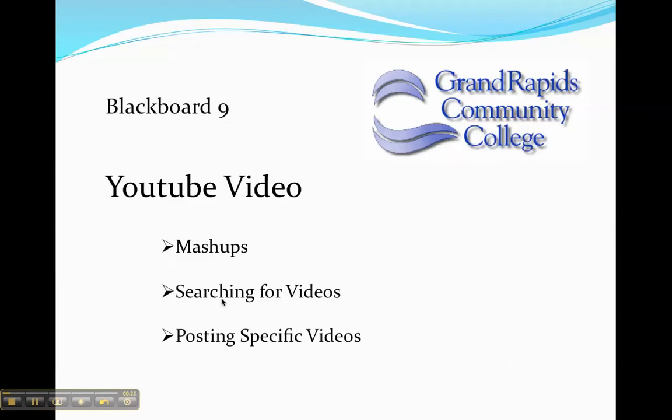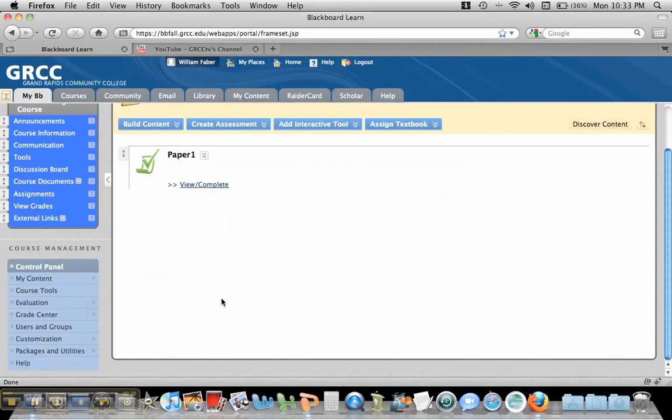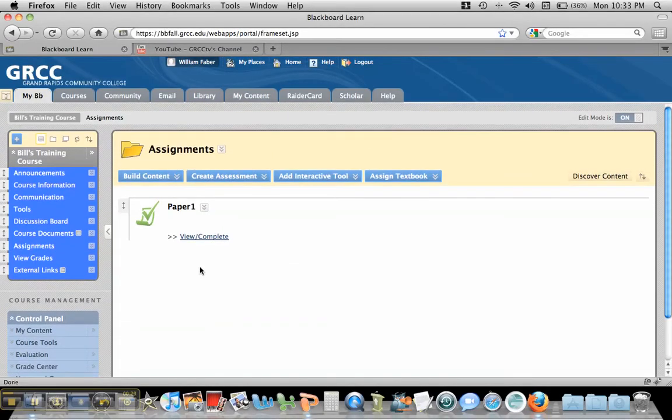Searching for videos and then posting specific videos. So the first thing we need to do is we need to go to a content area in one of our courses in Blackboard 9.